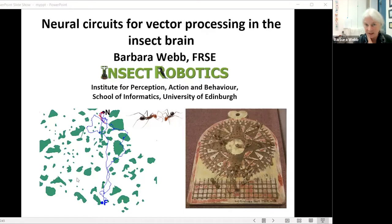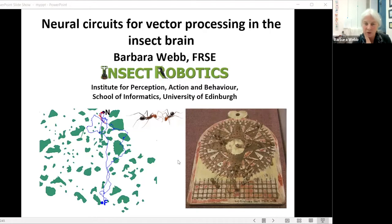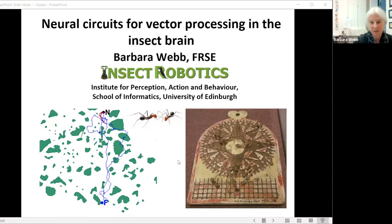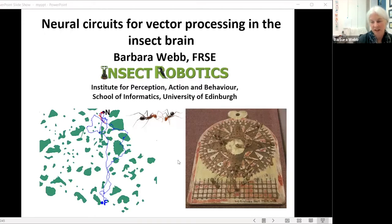I'm going to focus today on one particular insect behavior, which is path integration. As shown here, an ant can leave its nest, go on a complicated path, and then when it finds food, take a direct route back. I've also shown a traverse board — this is how sailors did dead reckoning for many years — and it seems like insects are able to do exactly the same thing, integrating the legs of their path to keep track of where they are relative to their starting point.